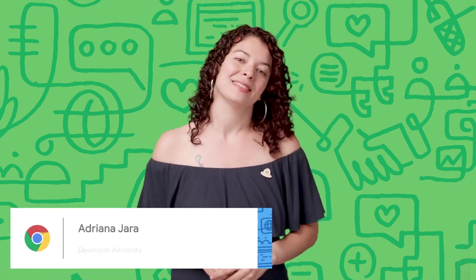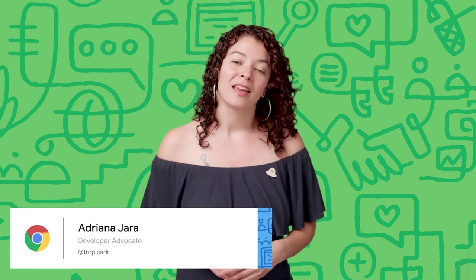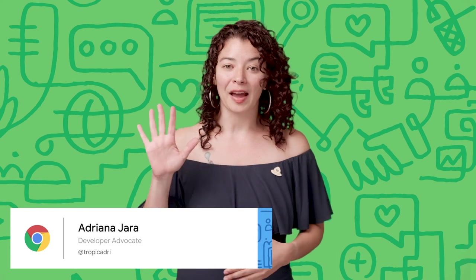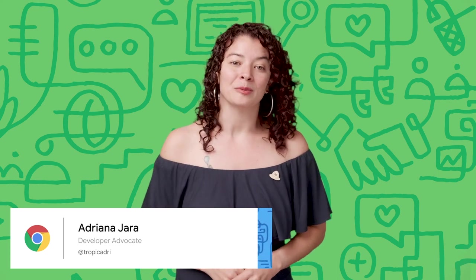My name is Adriana Jara. I'm a developer advocate in Chrome OS. I will share five tips to make your PWA stand out in a good way.